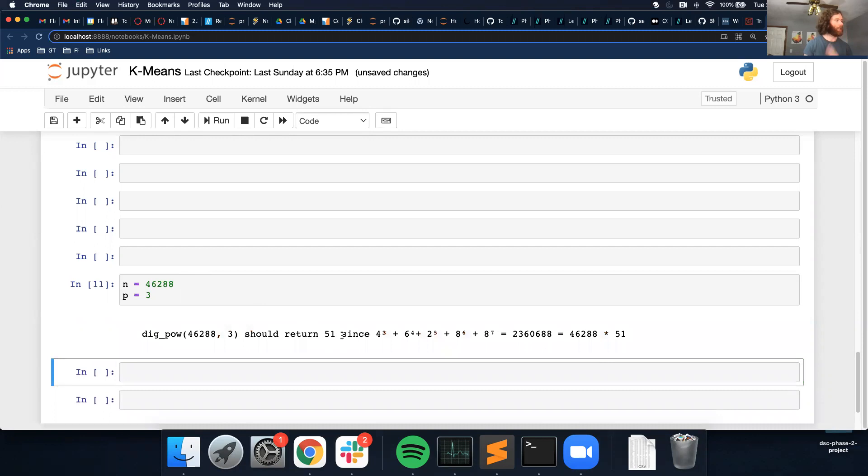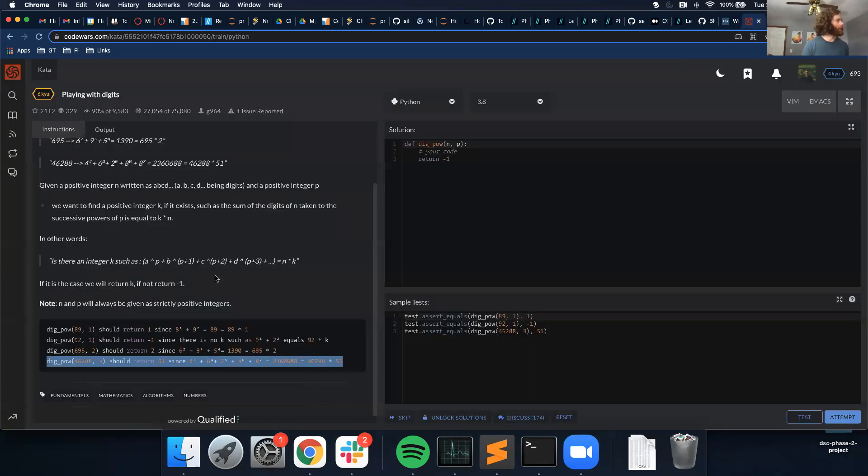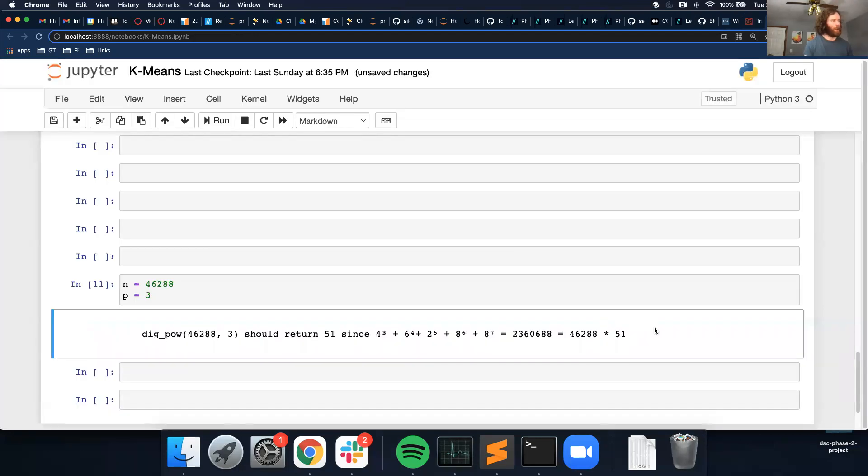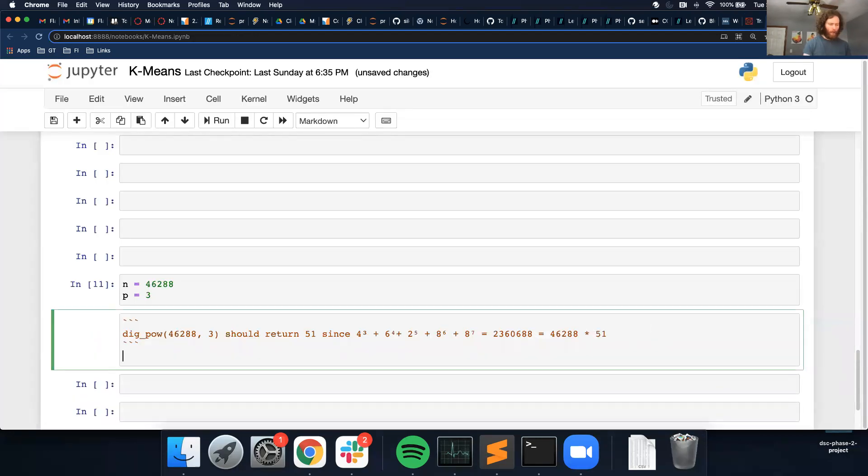So return, should return 51, because 3, 4, 5, 6, 7. And they give us this formula. I'm going to keep, copy this down as well.